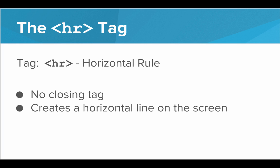Next we have the HR tag. And this one's interesting. So HR stands for horizontal rule. Now the HR tag doesn't actually have a closing tag. We don't have a backslash HR tag. All we use is HR, and it creates a horizontal line on the screen.